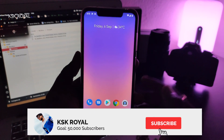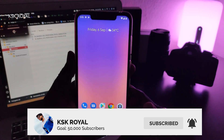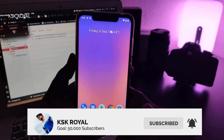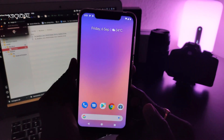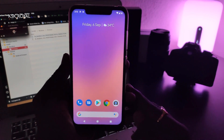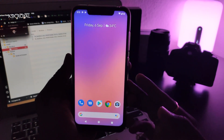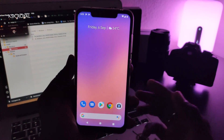Hey, what's up guys, KSKDOL here, back again with another video. Many of you guys are requesting me to make a video on how to update Pixel ROM normal edition to plus edition.